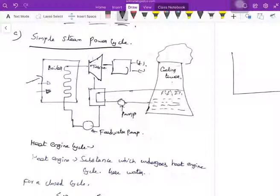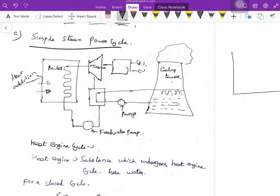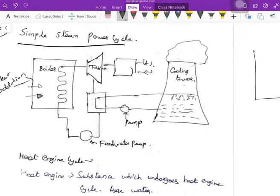In the boiler, heat is added to the system. Once heat is added, the steam — either superheated or dry saturated — attains the heat and is then adiabatically expanded in the turbine. The turbine produces work from this expansion.